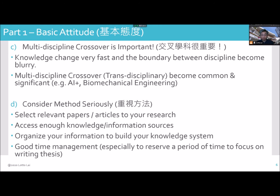For example, AI parts, biomechanical engineering. A long time ago, biology, applied biology, and mechanical engineering were separate things. But after crossover, they can combine.